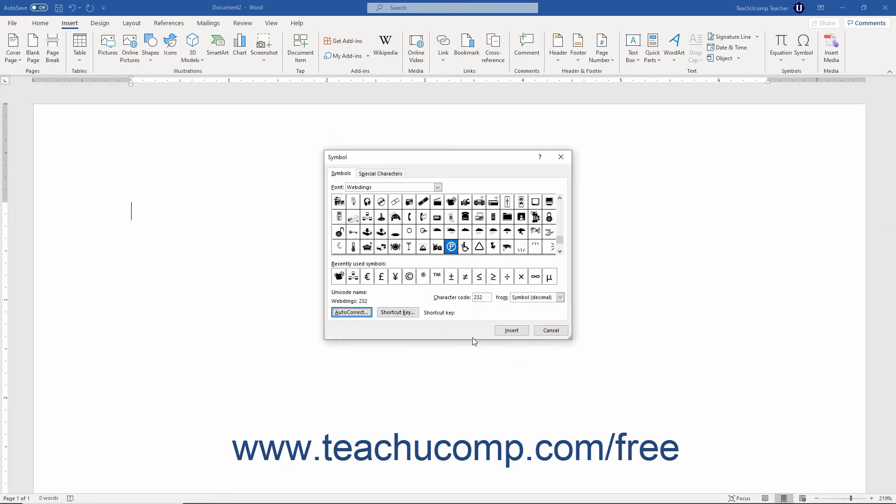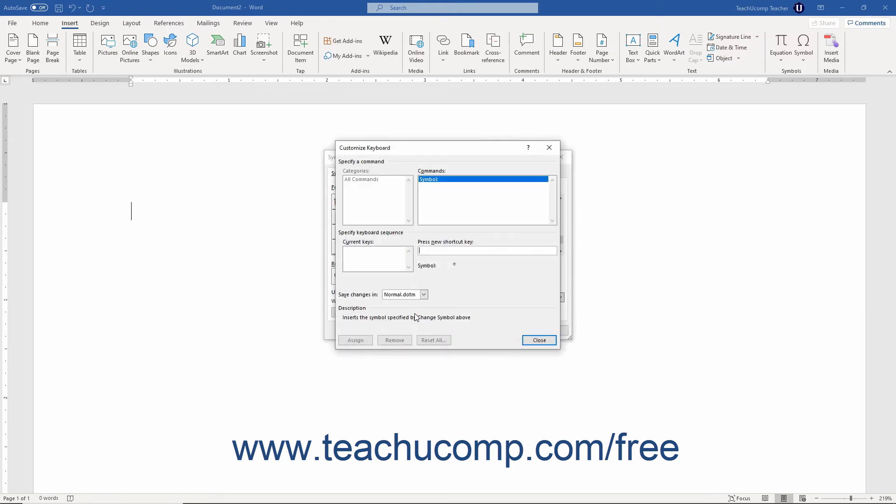Alternatively, to create a shortcut key for a selected symbol, click the Shortcut Key button to launch the Customize Keyboard dialog box.